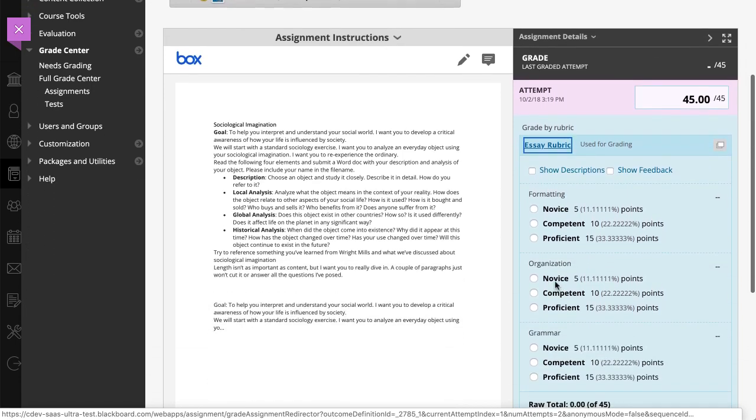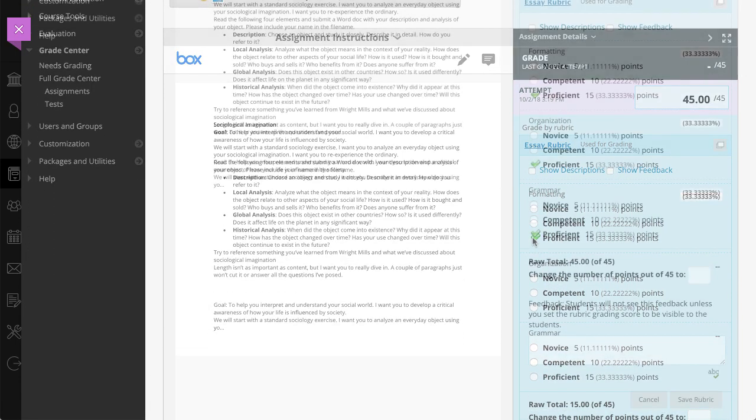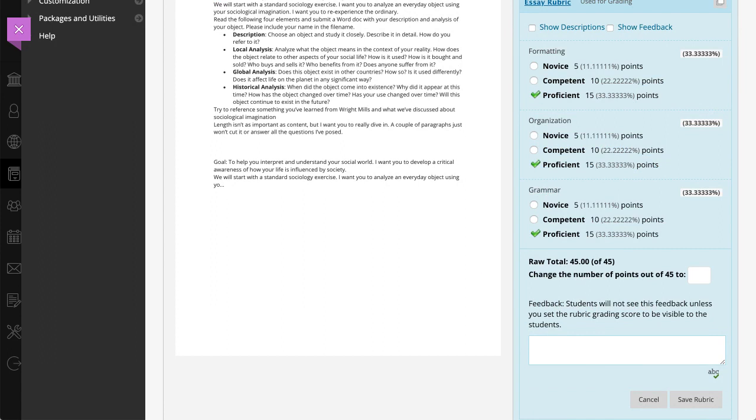For each evaluation criteria, select an achievement level. A running raw total score appears as you make point selections.